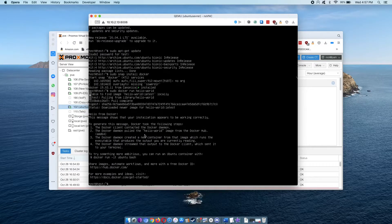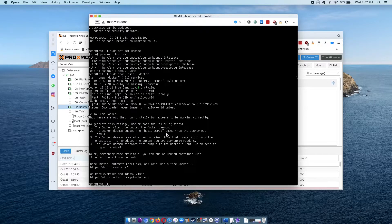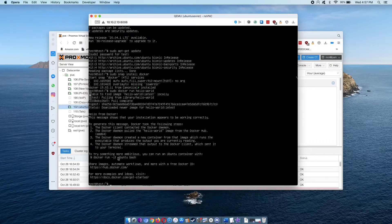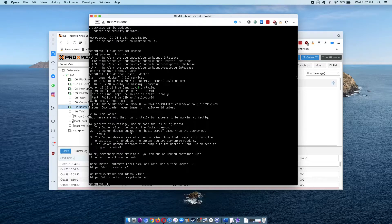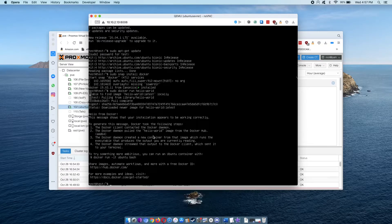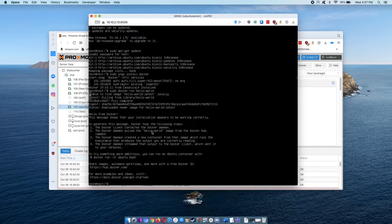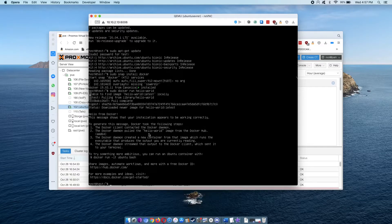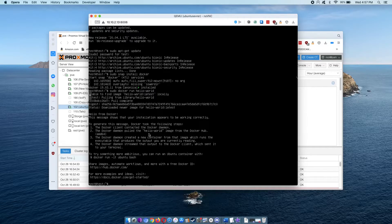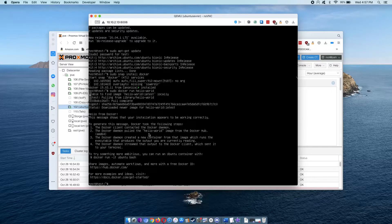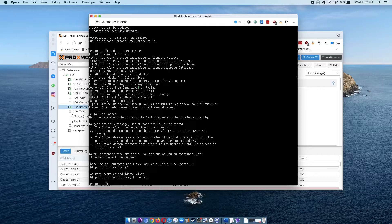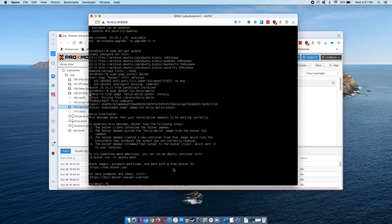It's pulled the hello image, so this is the Docker hello world image that lets us know that we have successfully installed Docker and it is running. That is all there is to installing Docker on Ubuntu server using this technique. Now to finish off this video...